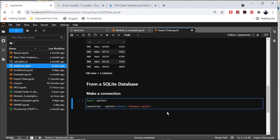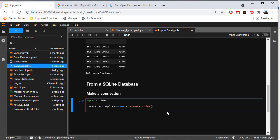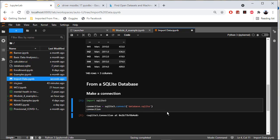That should give me a connection that I can print. Let's execute that. And I got my connection.